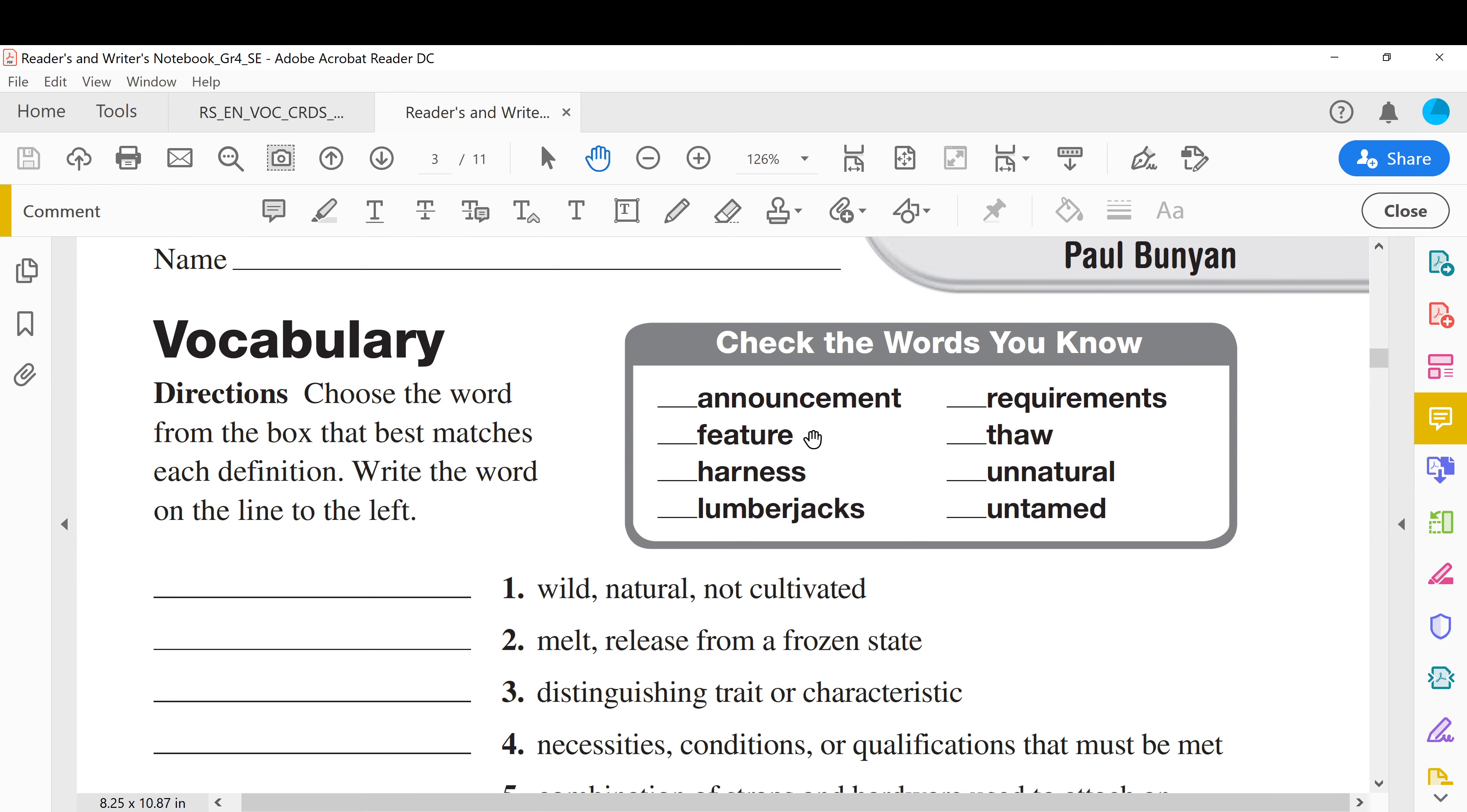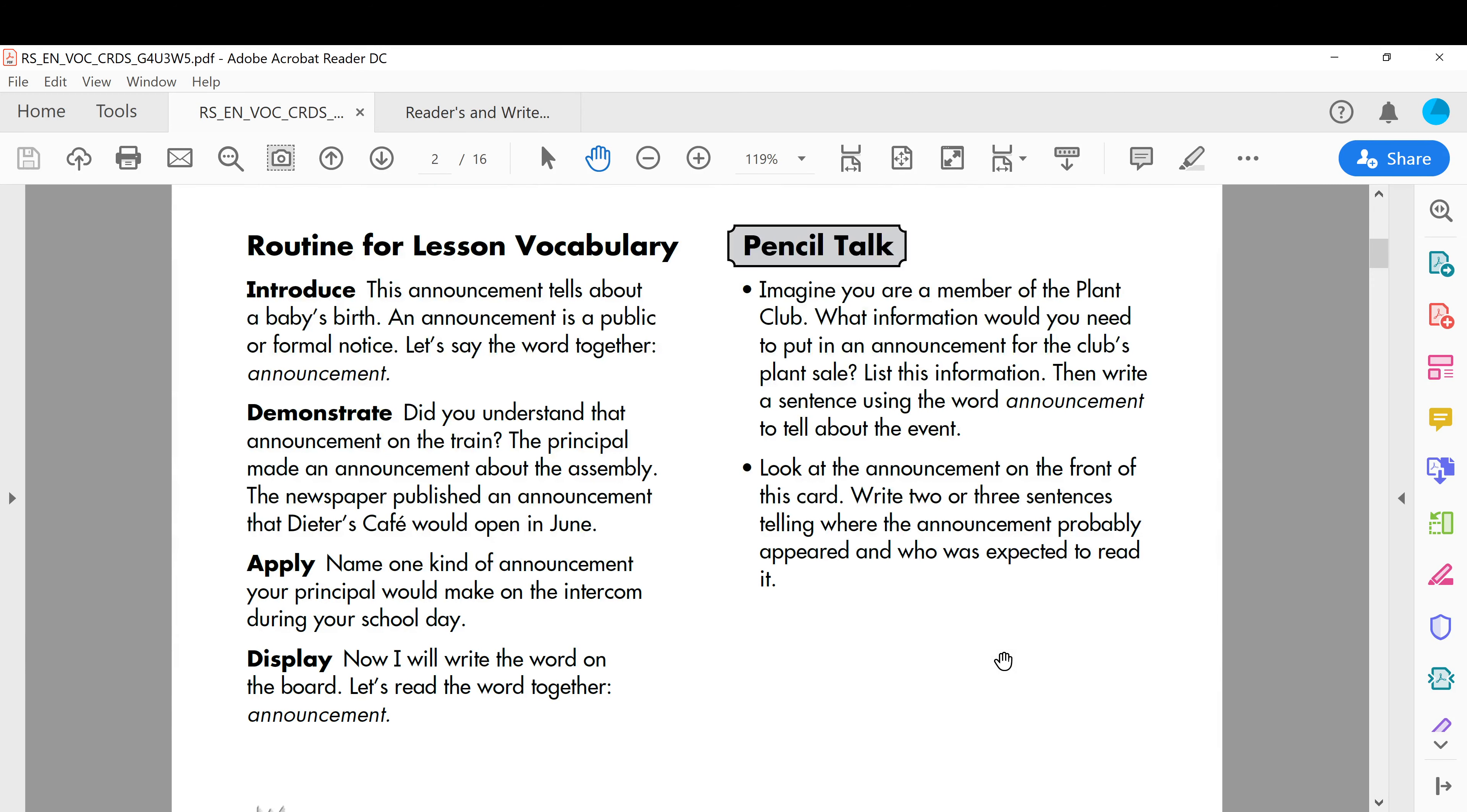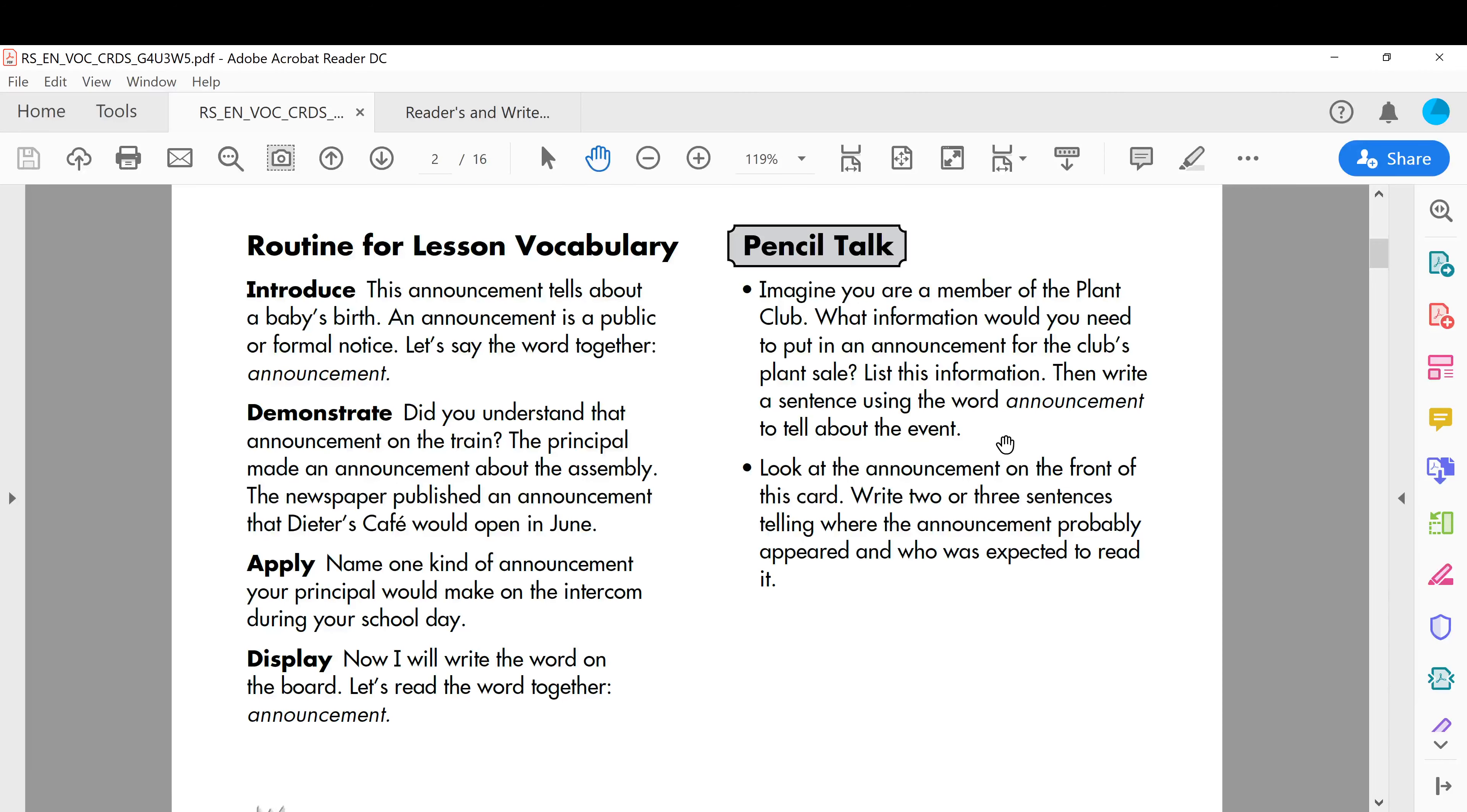Okay, the first word we will study is announcement. Let's discover the meaning. This announcement tells about a baby's birth, so this one is an announcement, this picture of a baby's birth. So this is an example. The meaning: an announcement is a public or formal notice, it is a public or formal notice, it is like a statement.